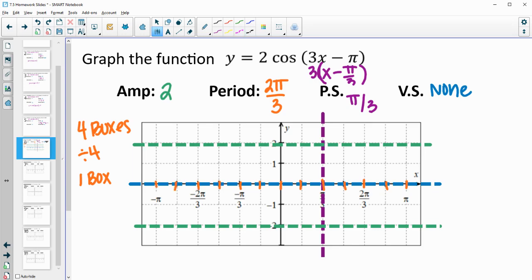Cosine starts at a maximum. So at the phase shift we start at a maximum. Then one box later we're at a middle, one box later at a minimum, one box later back to the middle, and then back to the max. Following that pattern backwards: middle, min, middle, max, middle, min, middle, max — switching between those every one-fourth of a period. Then you can draw your curve in.